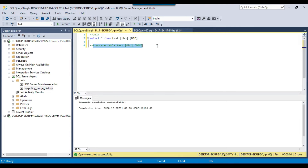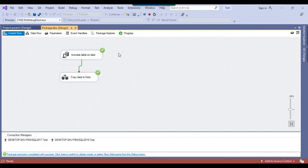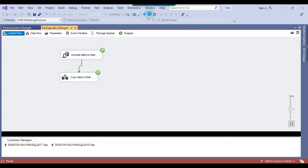Let me truncate this table in the destination so that we can try to run it from the SQL agent job. Now let us try to create a SQL agent job which can actually execute this SSIS package.